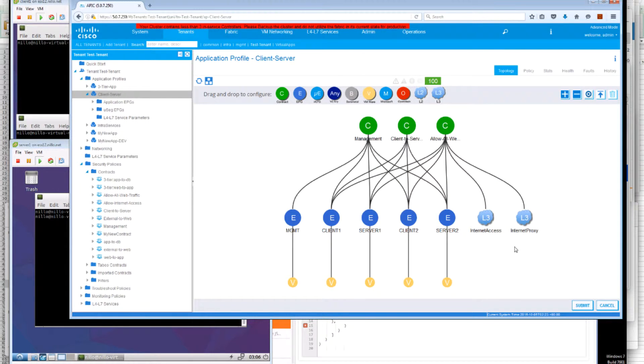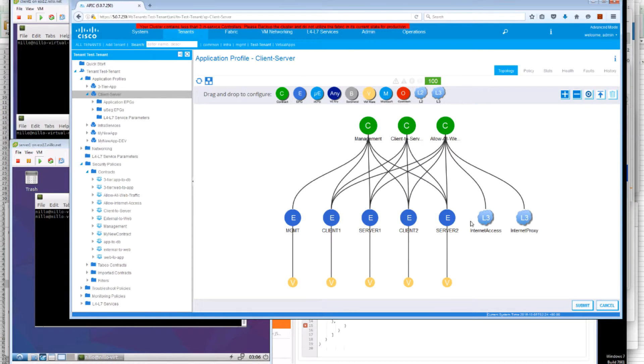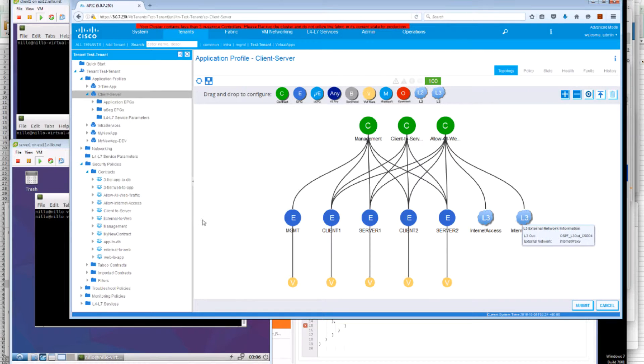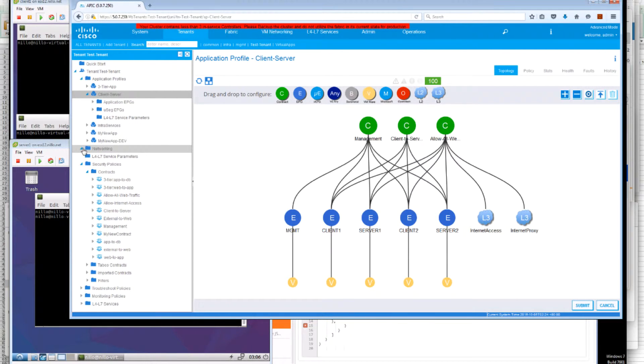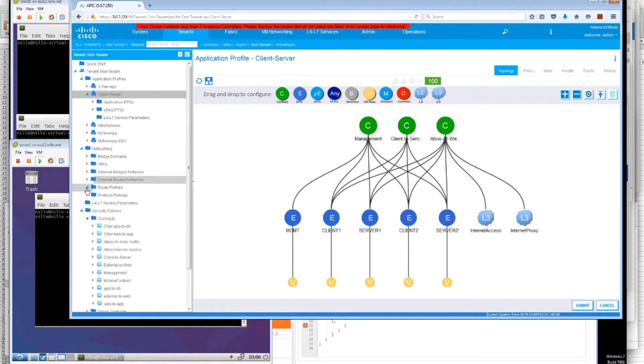What we're going to be looking at now is that these EPGs, client and server, have access to the internet through an L3out interface.